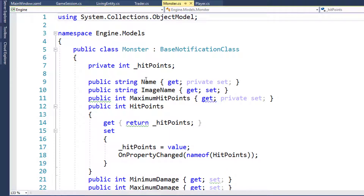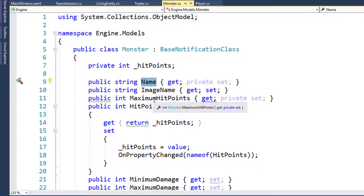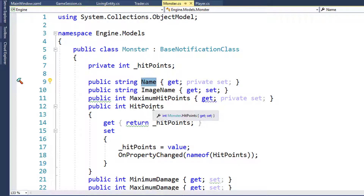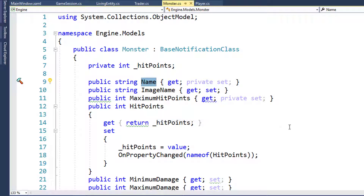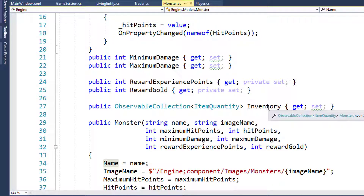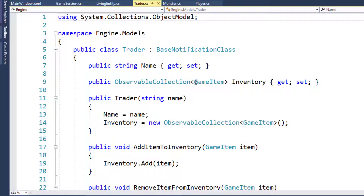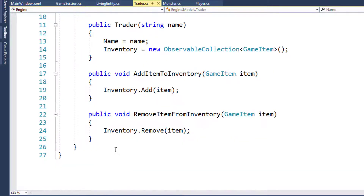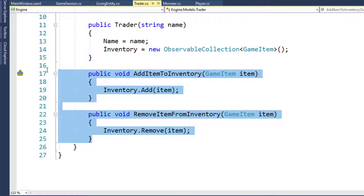In the Monster class, we've got a Name, Maximum Hit Points, Hit Points which is their current hit points, a Reward Gold which is basically the amount of gold they have on them, and we have the Inventory property. And if we look at Trader, we have Name, Inventory, and some functions to add and remove items to the inventory.